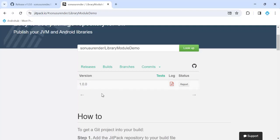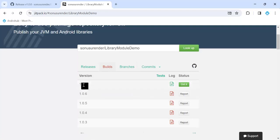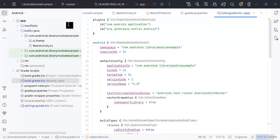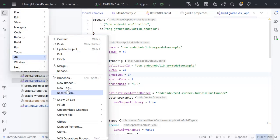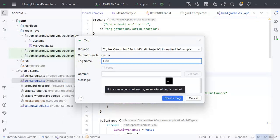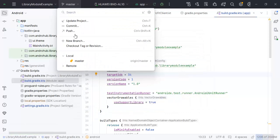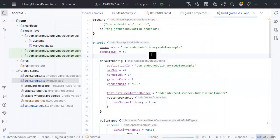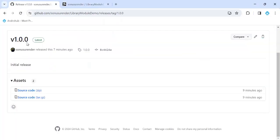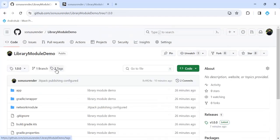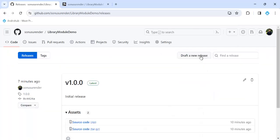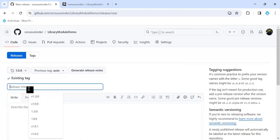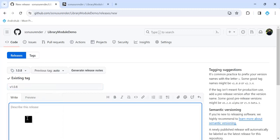There's an issue with JitPack — I had already created builds up to version 1.0.7, and once a build is created from a tag it cannot be removed since it may be used in different projects. So we'll create a new tag greater than that — 1.0.8 — from Android Studio via Git. Now we have two tags and we'll go to GitHub releases, draft a new release, choose tag 1.0.8, and publish.